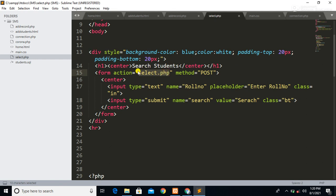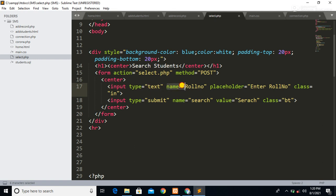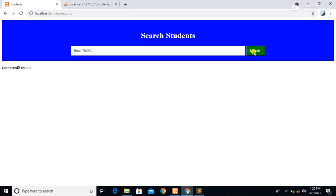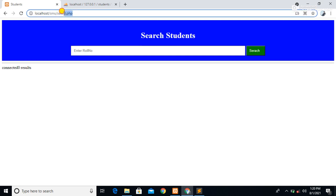We have given an action attribute and linked it to this same 'select.php' page. The method we use is POST. Inside this form we have two input types: the first is a text input with the name 'roll_number', and the other is a submit button with the name 'search'. Whenever we press this search button, our control goes to this 'select.php' page.